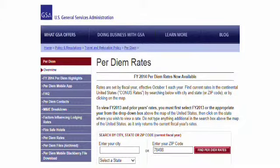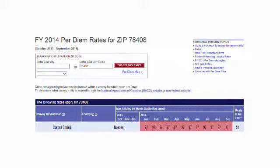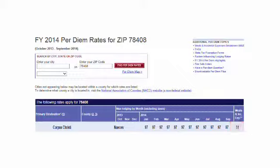In your travel voucher packet, I have two examples — one is Corpus Christi and one is San Antonio. When you pull up the GSA website, this is the first page you will see. You can enter a zip code into the zip code section and once you hit enter, it will give you the allowable rates. For Corpus Christi, the county is Nueces. For June, the hotel rate is $97 and the meal rate is $51, giving you an allowable daily rate of $148.